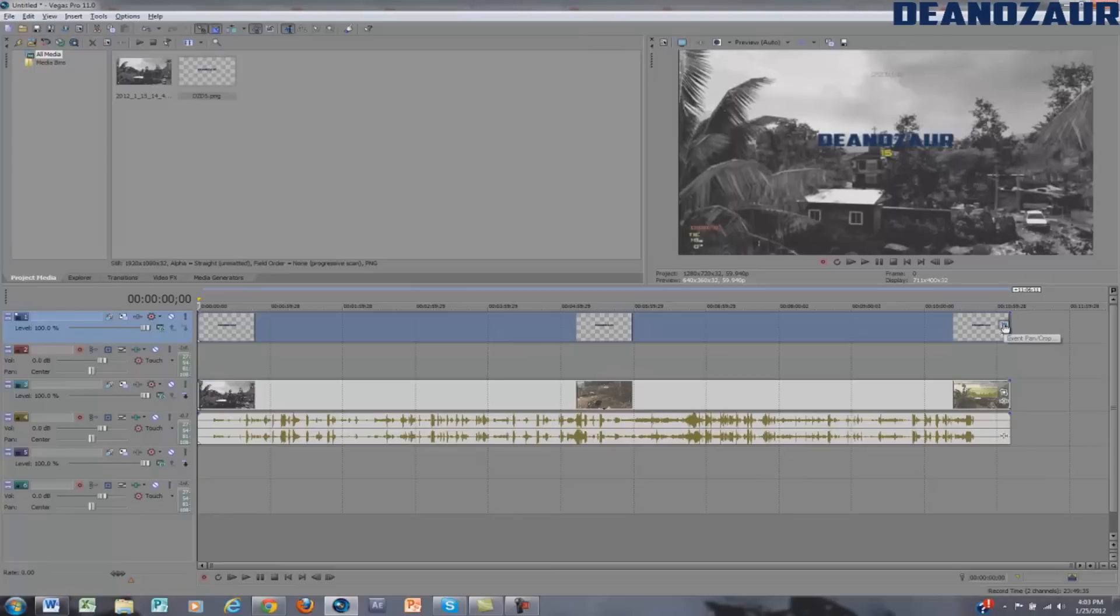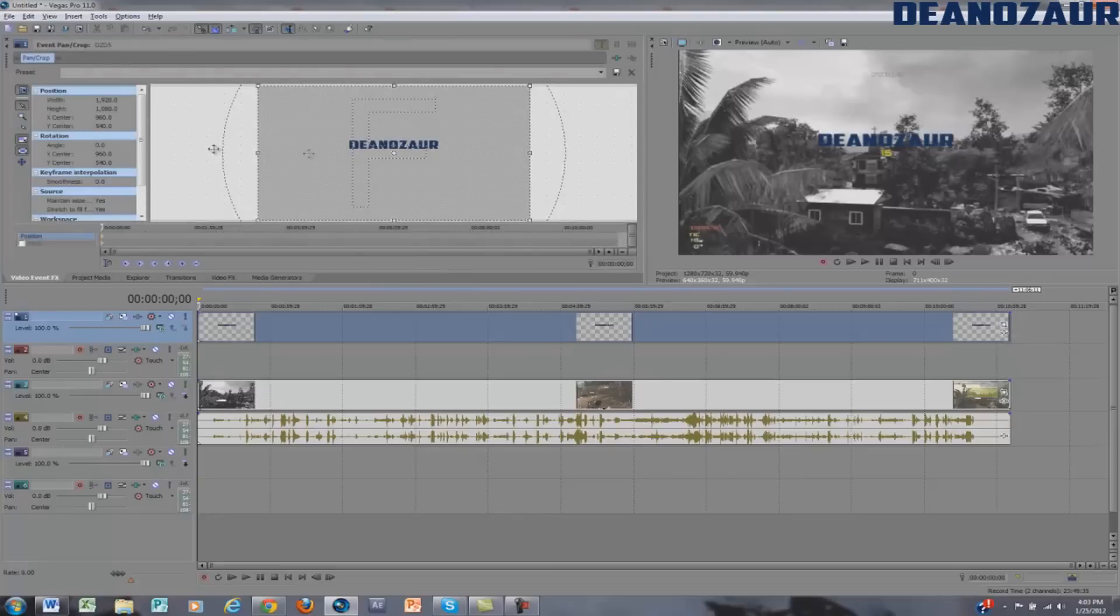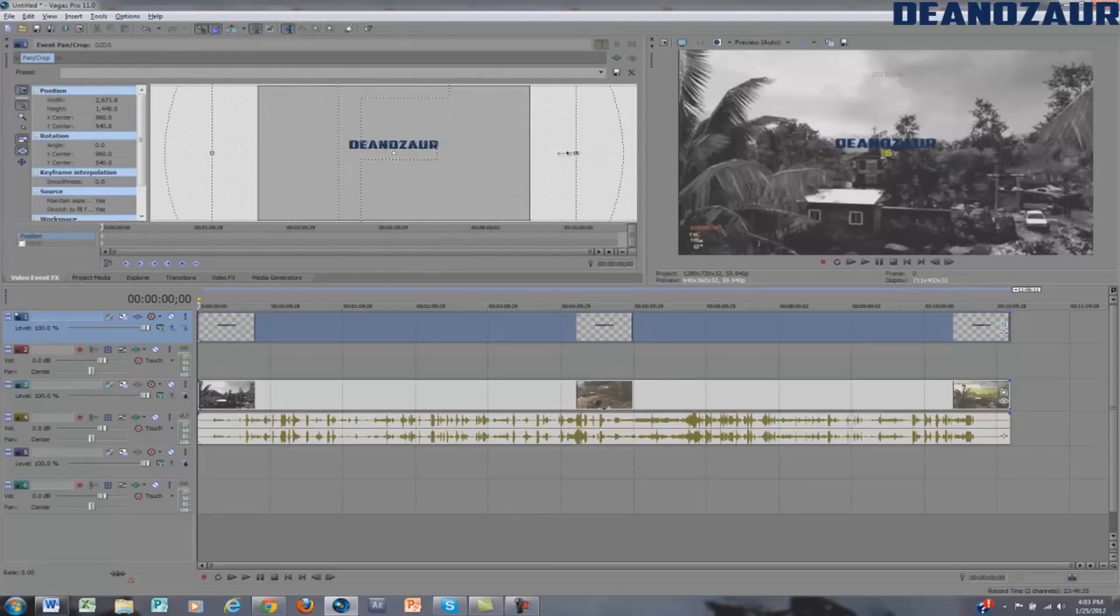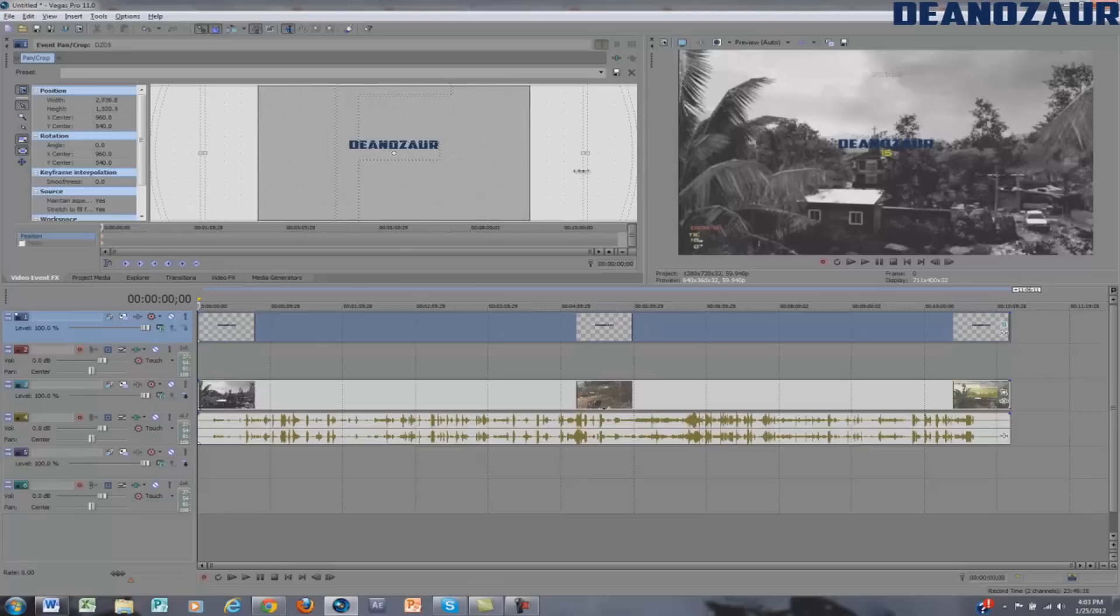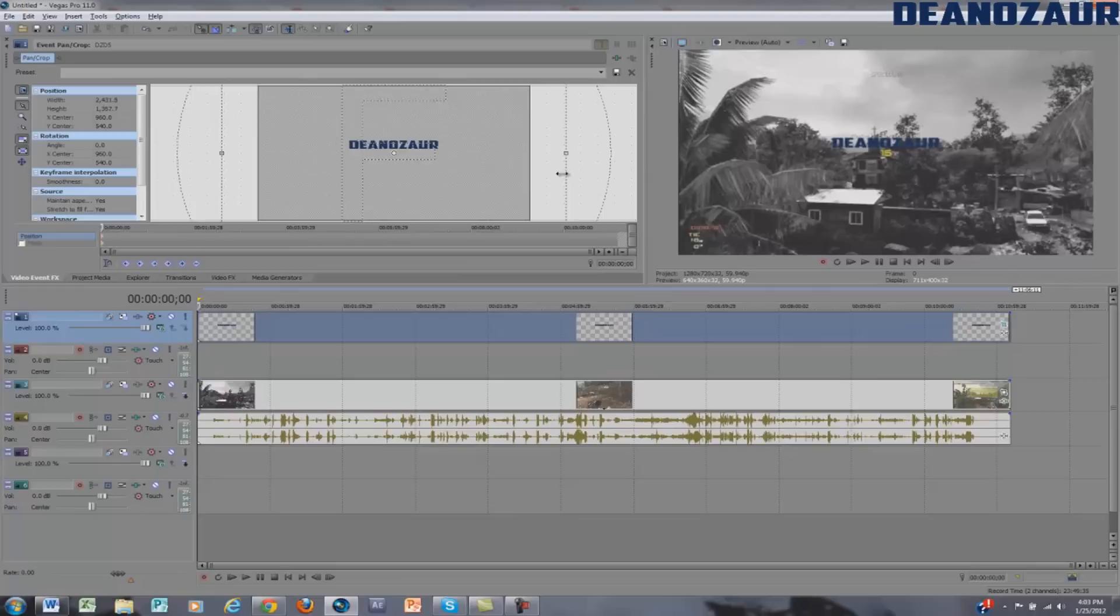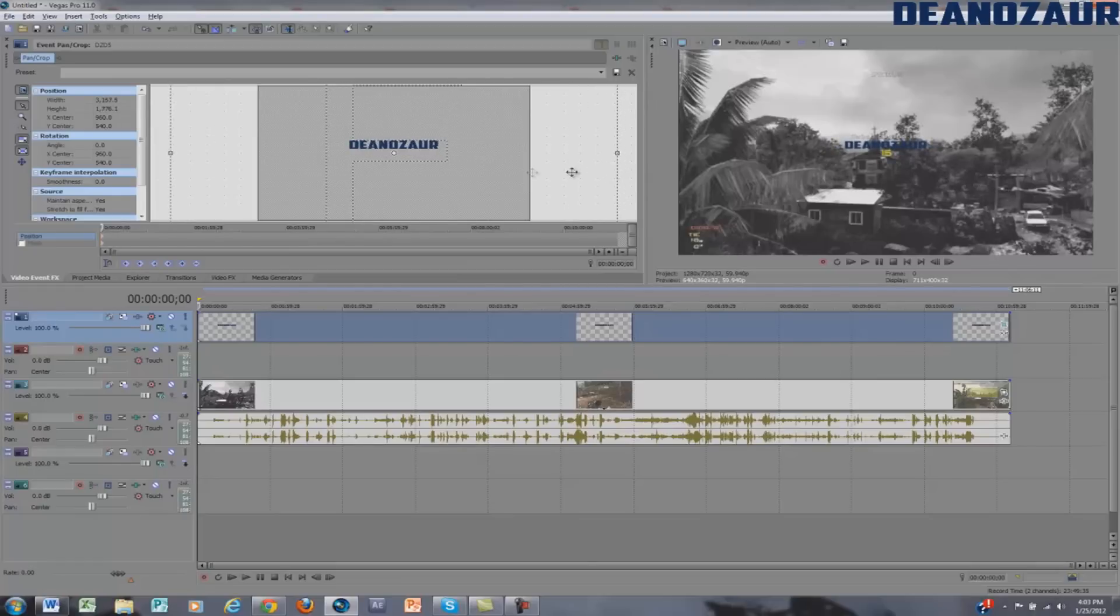And then you're going to go over here into Event Pan/Crop, click that, and then you're going to drag out to make it smaller. Now this is what it's doing - it's taking like the camera and making it kind of zoom out. When it's doing that, it's making everything smaller except for the footage. It's making the logo smaller but keeping the footage the same because you're only selecting the logo.